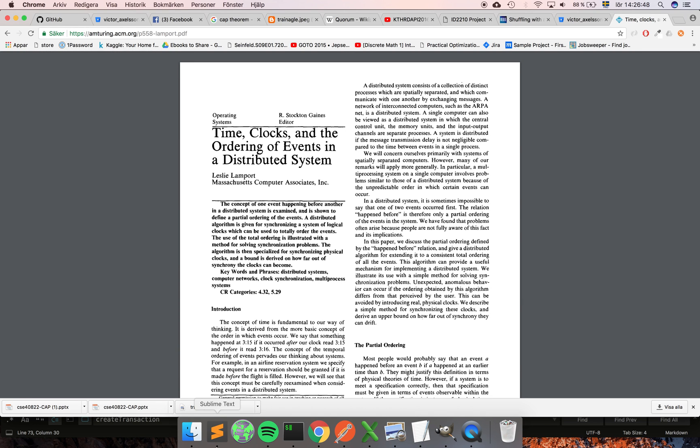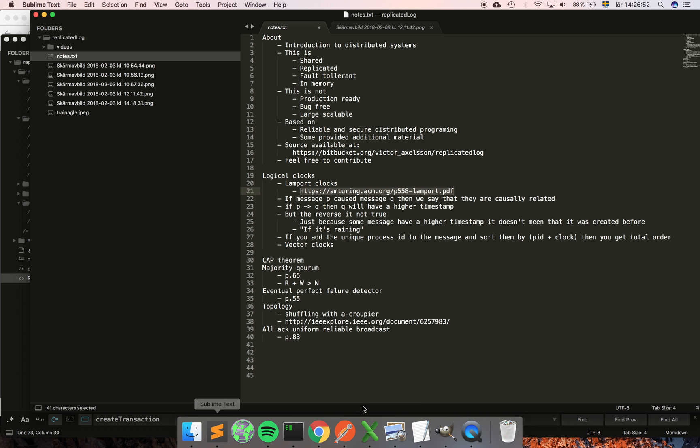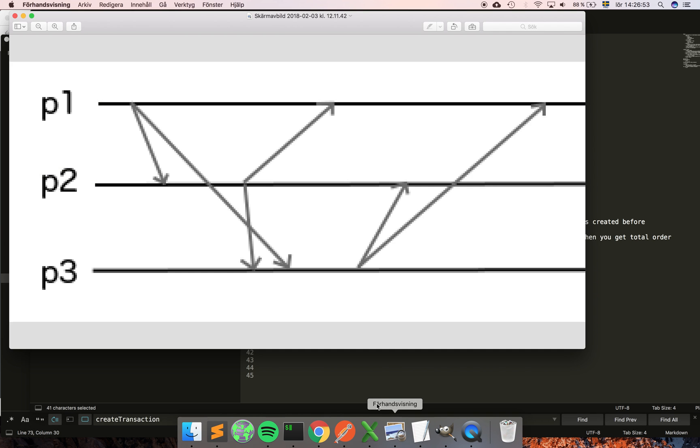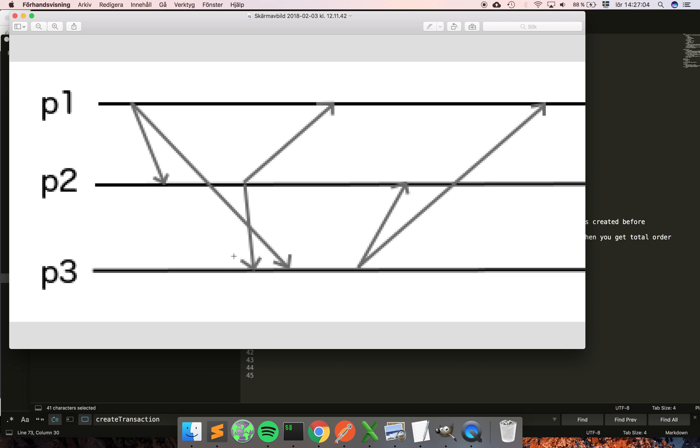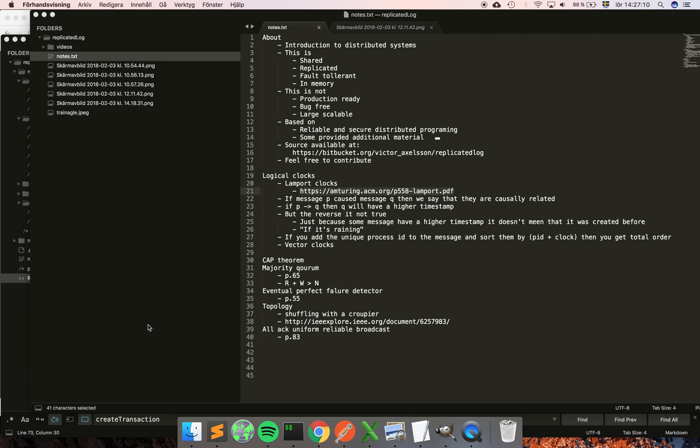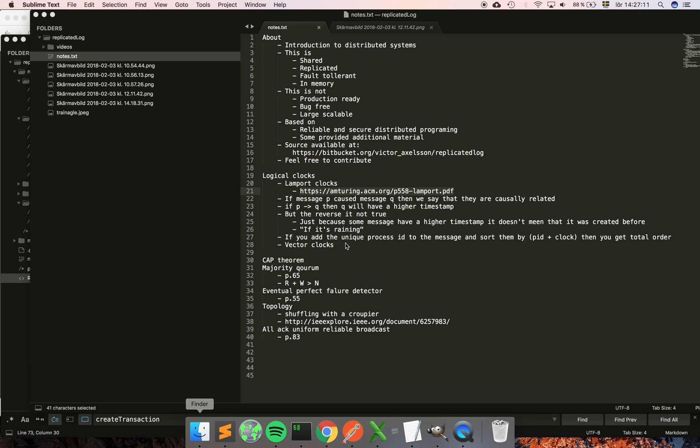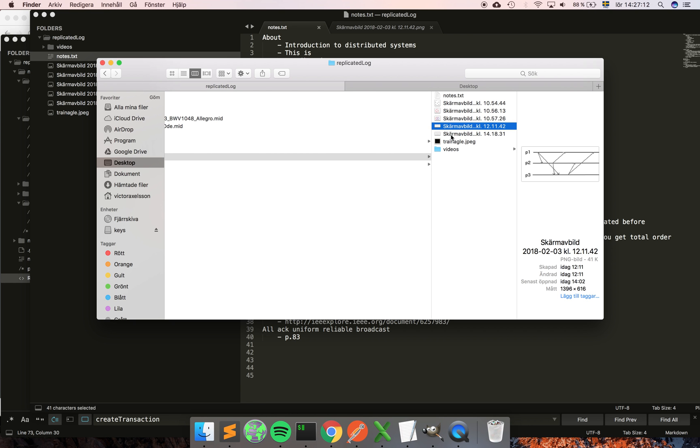So p2 has the notion that message one was created before message two in the system, while this node doesn't have that. In order to simplify this a little bit, I have another picture here that is the same picture but what I have done is I have numbered the messages instead.